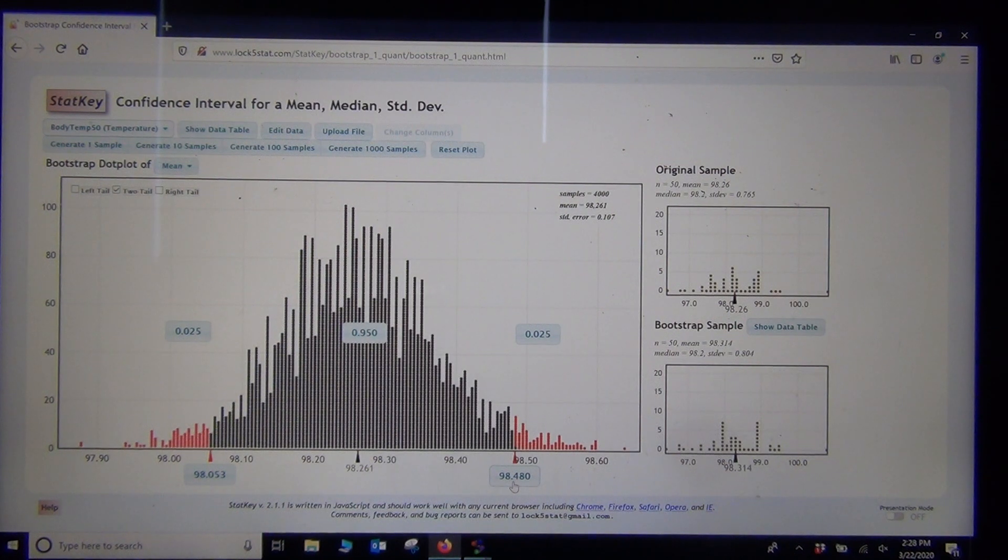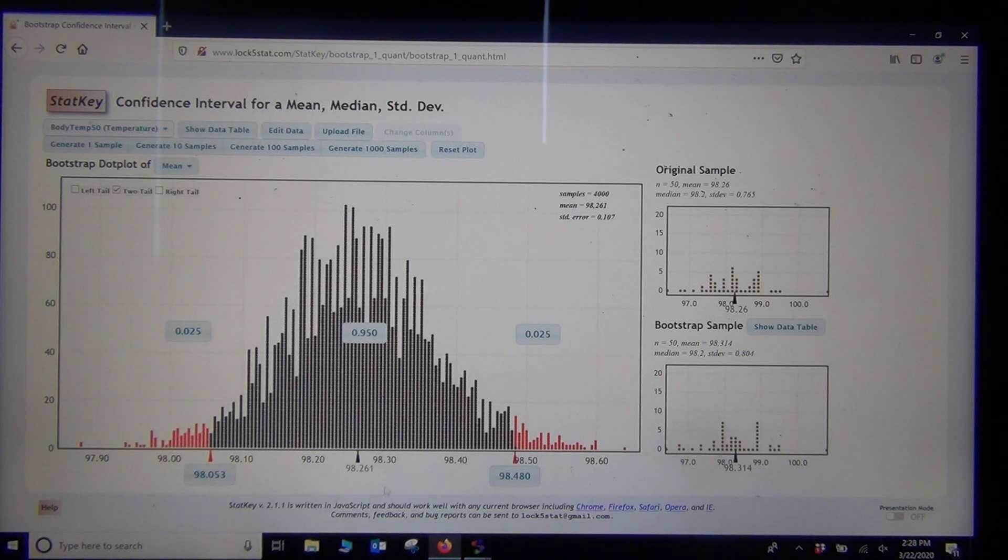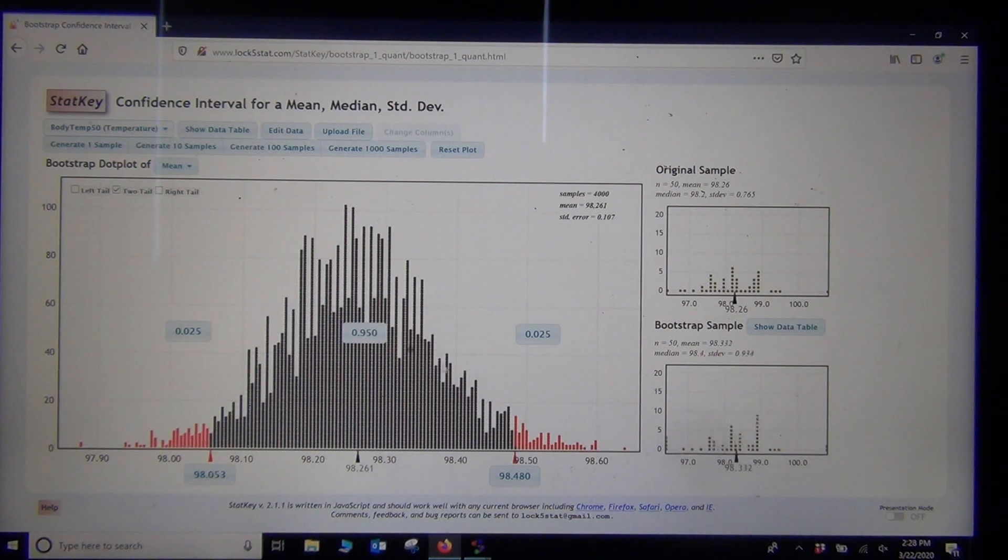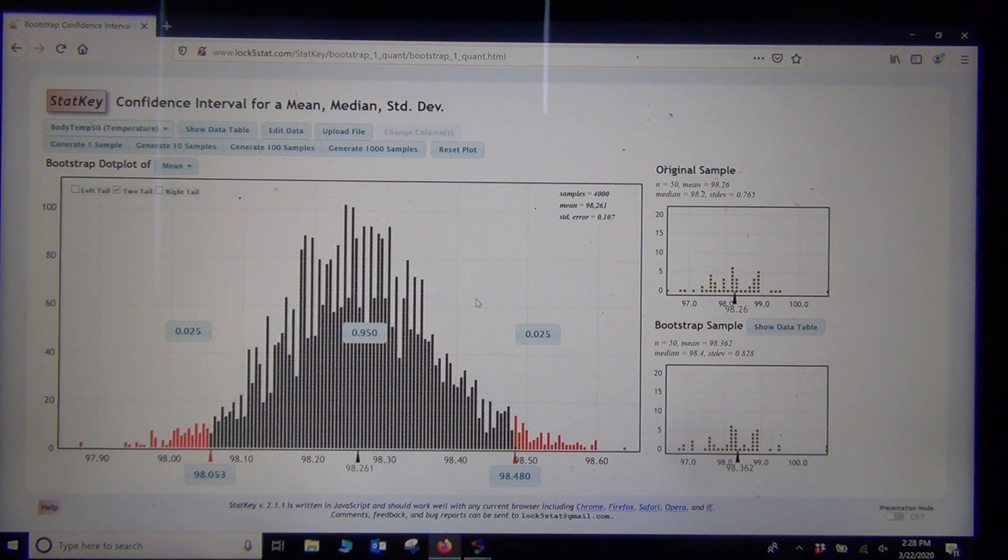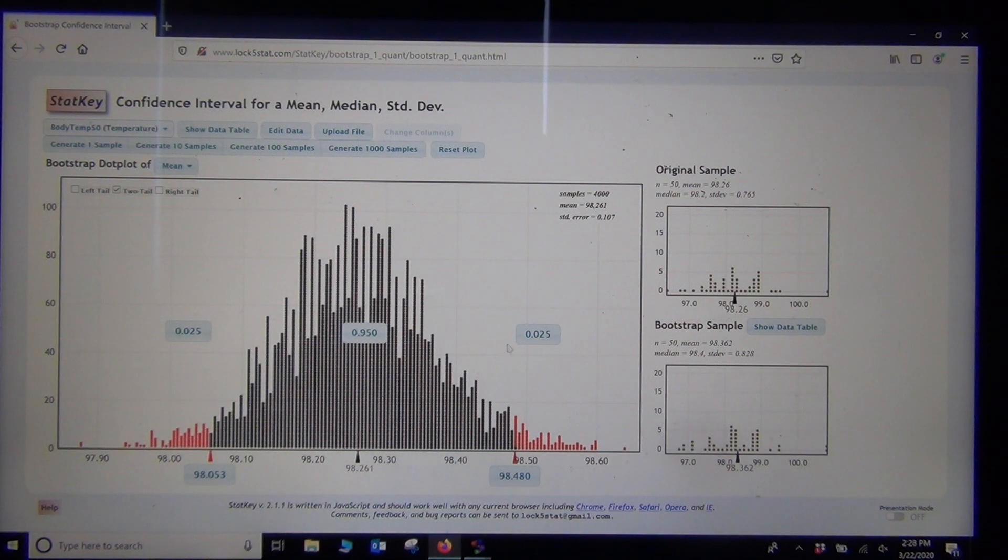Now in a bootstrap, you will get slight variations in these numbers. Because your random samples are not the same as my random samples. So every time you do this, you will get something just slightly different.